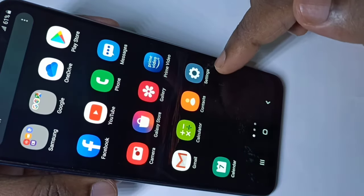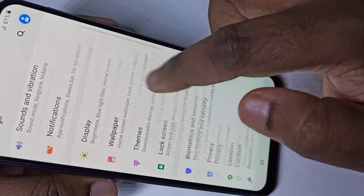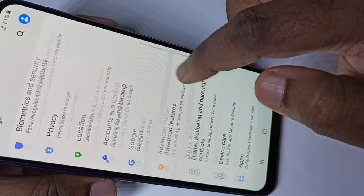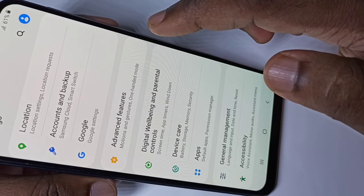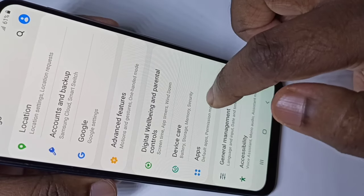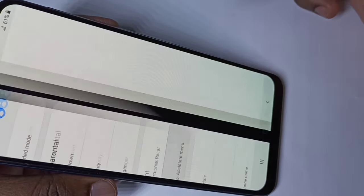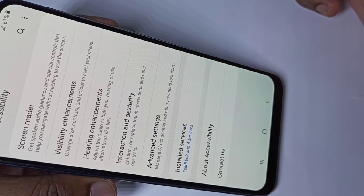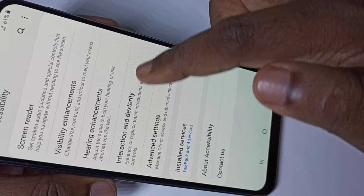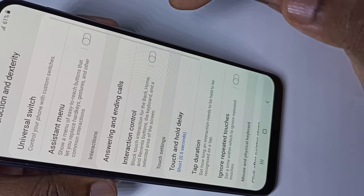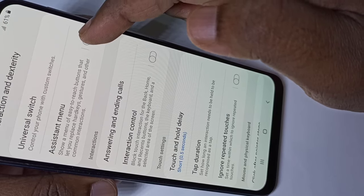Again, open the Settings app, then scroll down — we don't need Advanced Features, we need to tap on Accessibility. Here you can see Assistant Menu. Enable this menu.